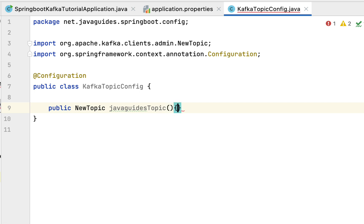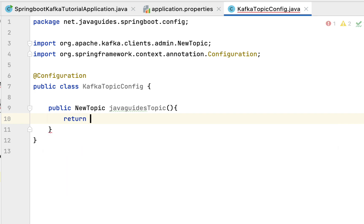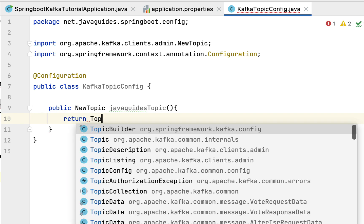Within this method we're going to create an instance of the Topic class. Let's have a return statement and use TopicBuilder class from Spring Framework. You can see org.springframework.kafka.config.